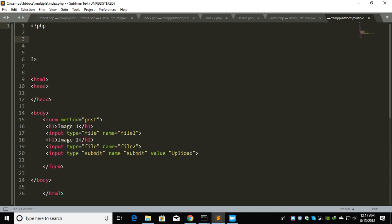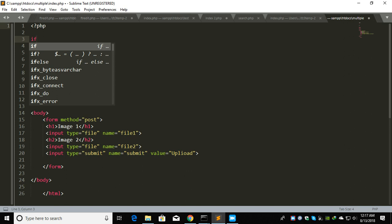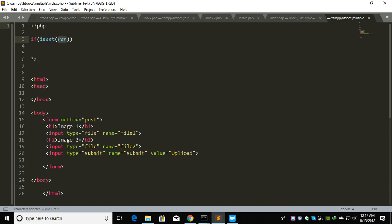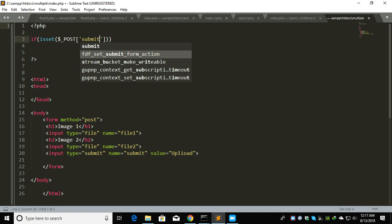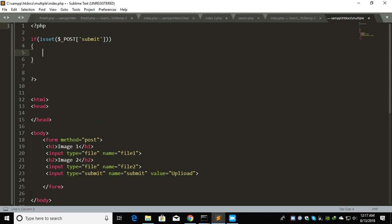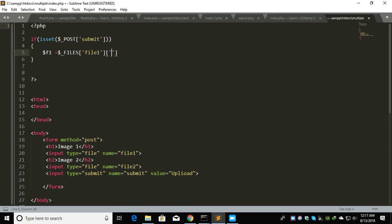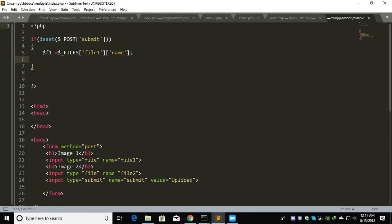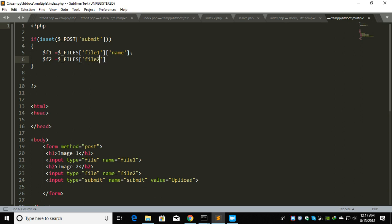Now let's write the PHP code. If isset POST submit, then get f1 equals FILES file1 name, and f2 equals FILES file2 name.